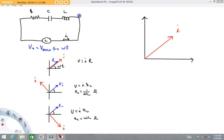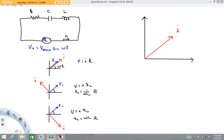What we're looking at is an LRC circuit — a resistor, a capacitor with capacitance C, and an inductor with inductance L, all hooked to an AC voltage source. We're going to be looking at a sinusoidally varying voltage source. There are other AC voltage waveforms, but the sine wave is by far the most common.